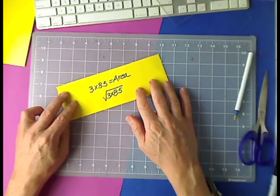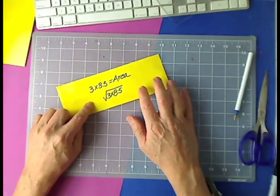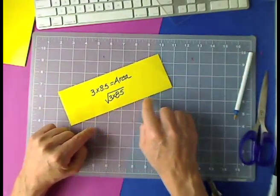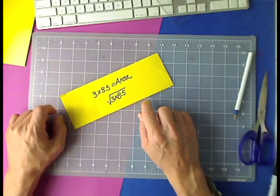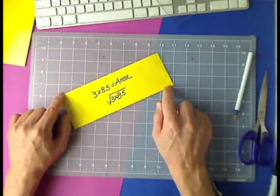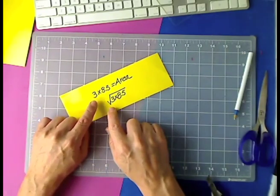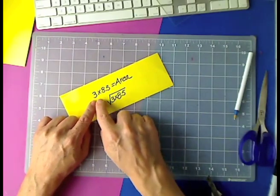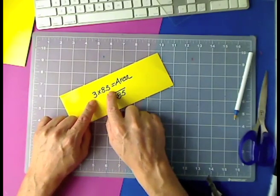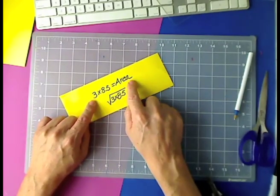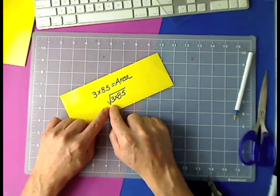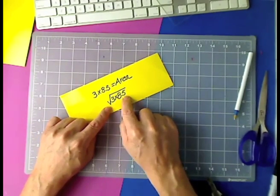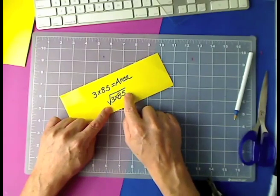In this part of the video, I've taken what, let's assume that it's an arbitrary rectangle. It happens to have dimensions of three by eight and a half. That's the area, so what we're searching for is the square root of the product.